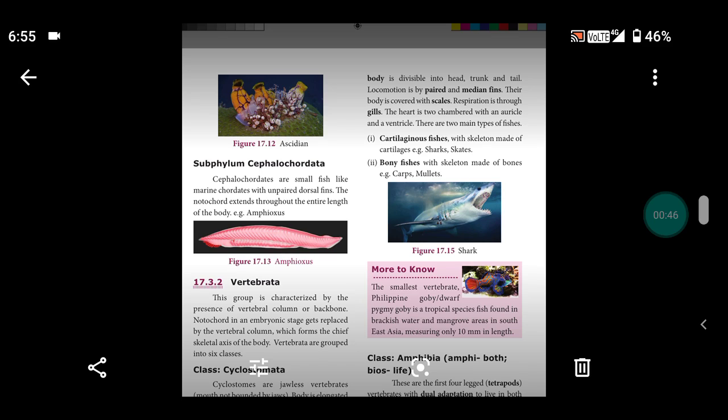Respiration is through gills. The heart is two-chambered: one atrium and one ventricle.